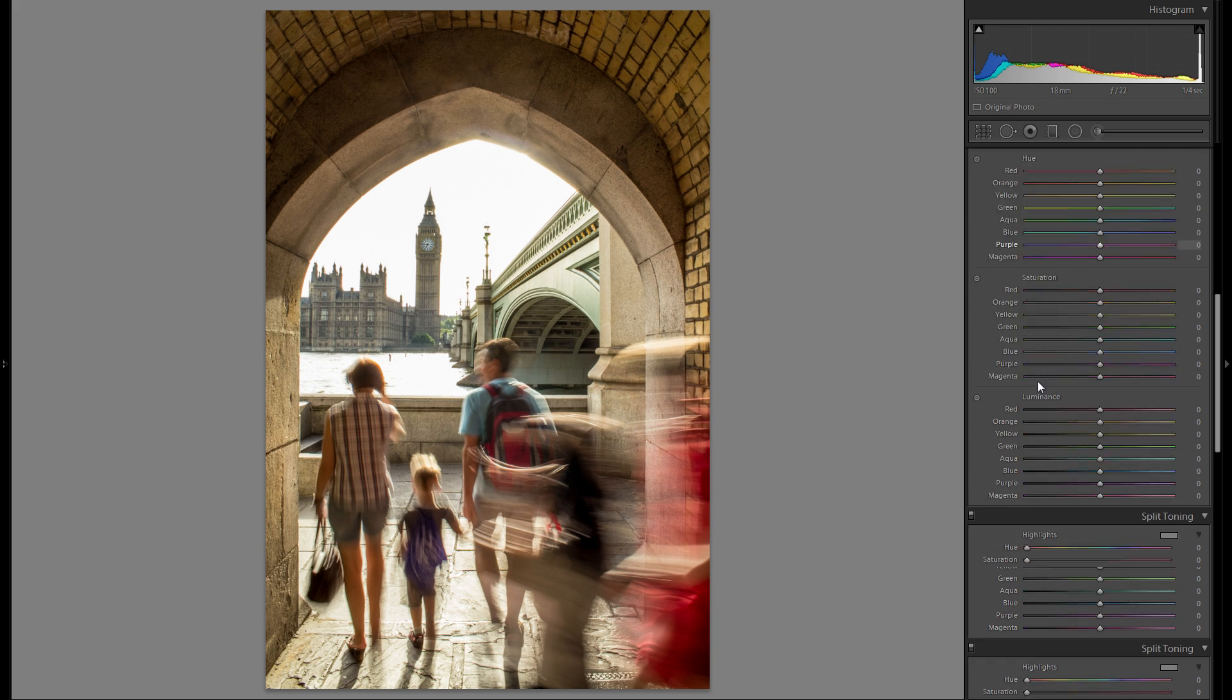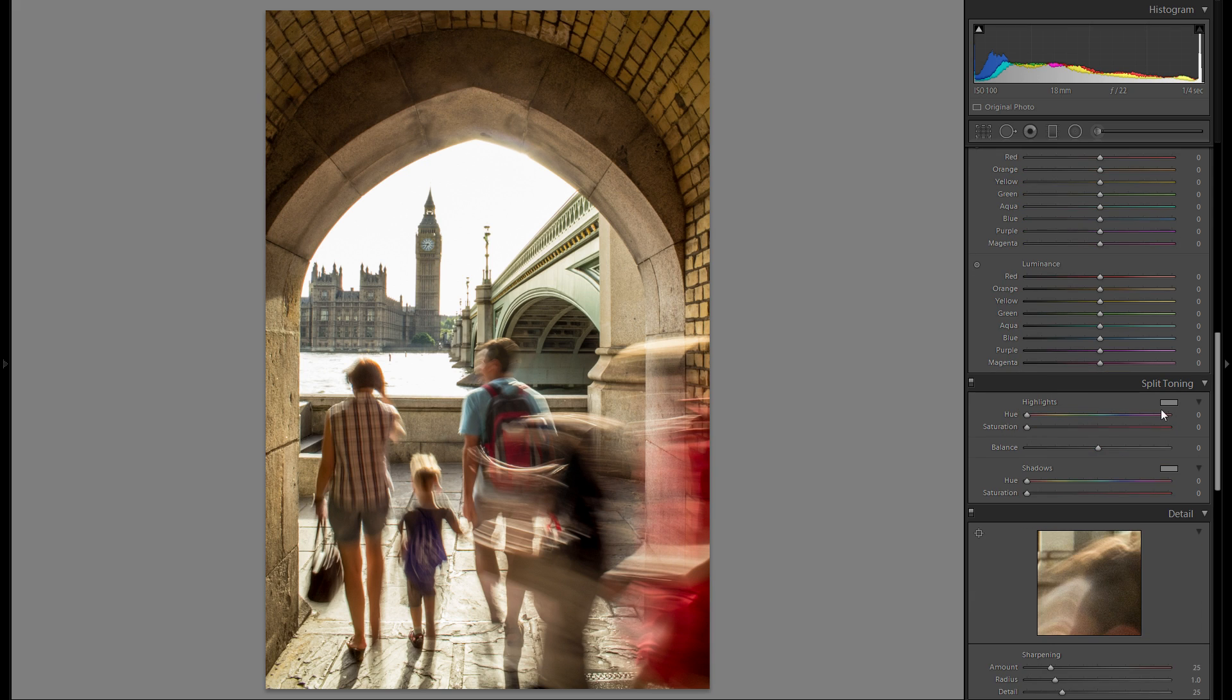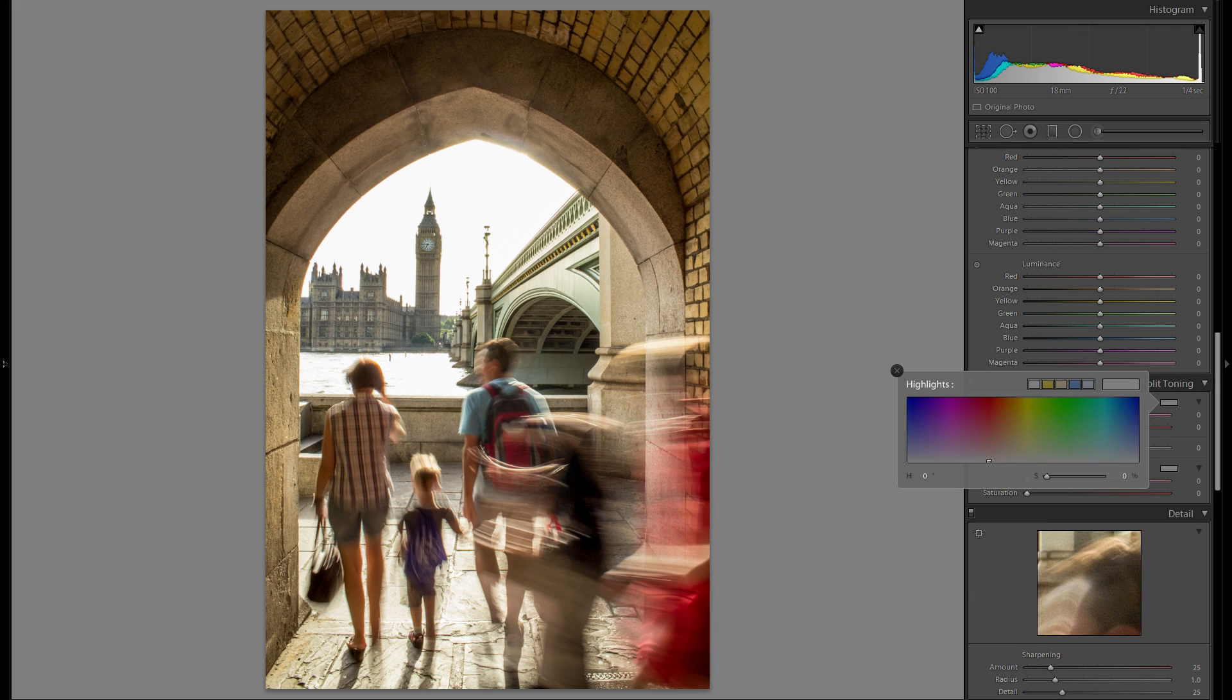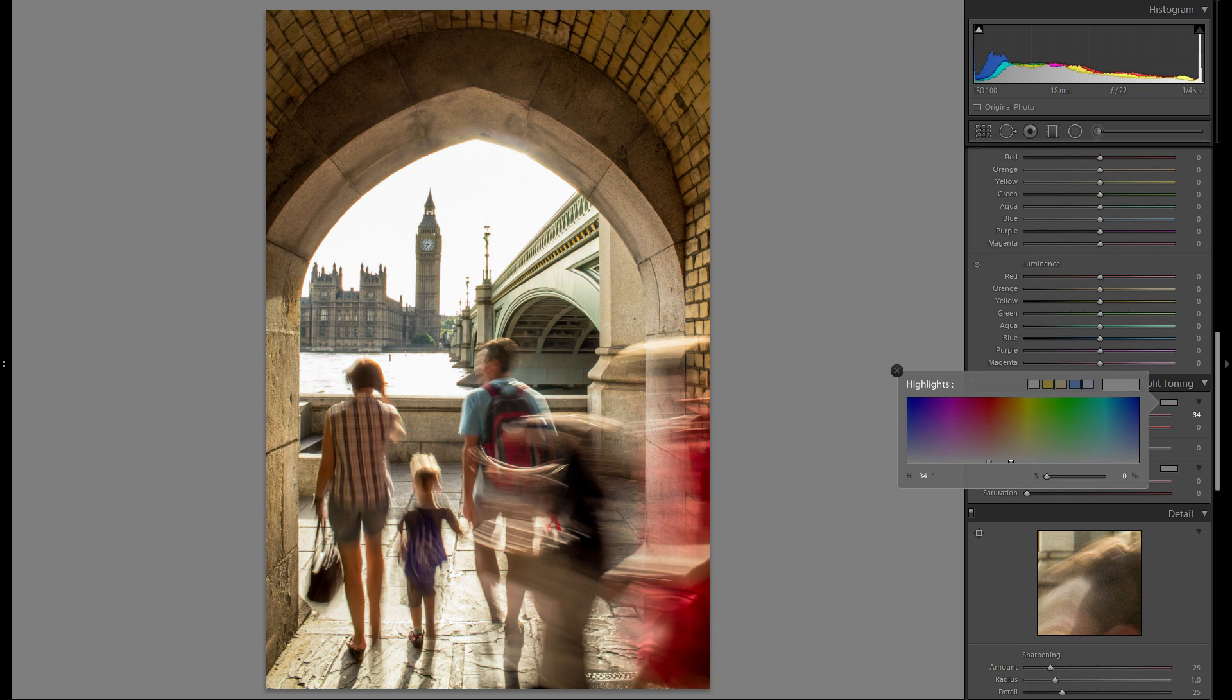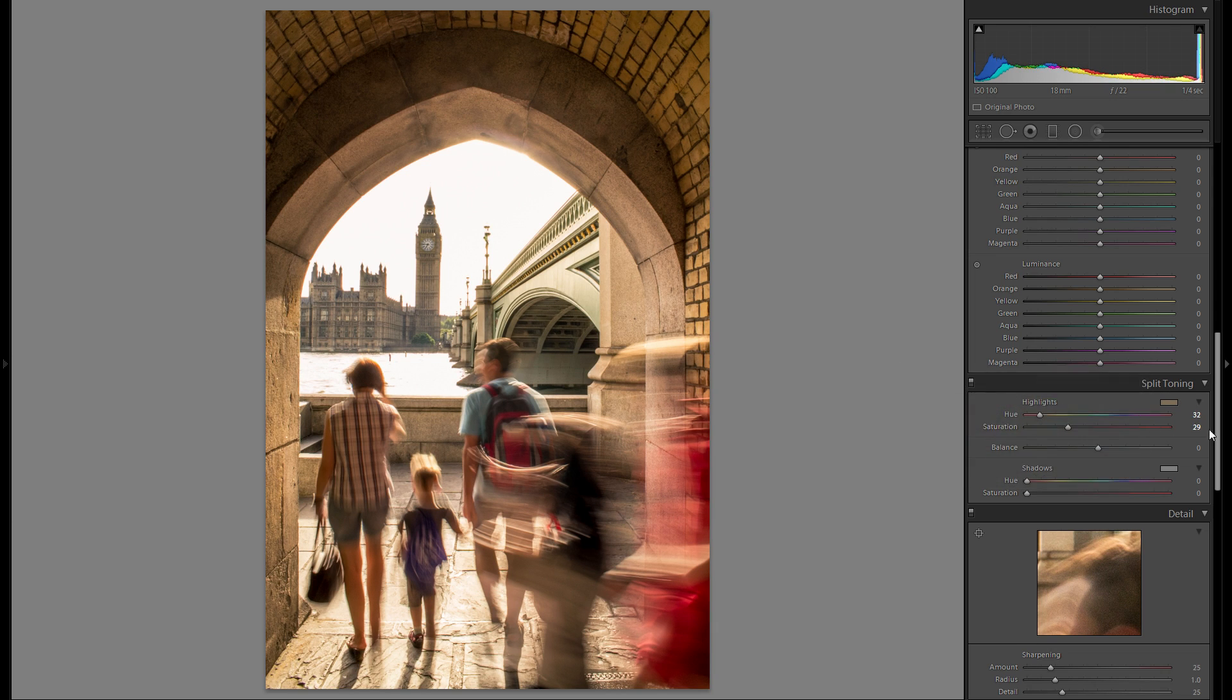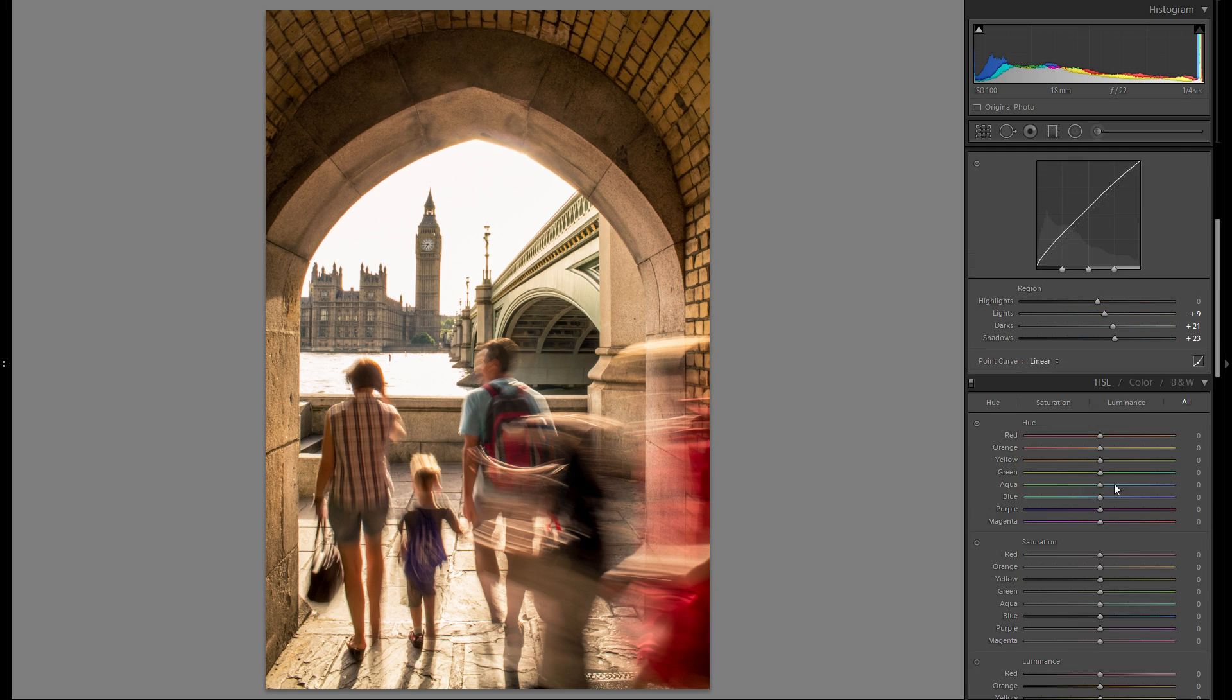I want to play around with split toning and see if I want to add some color in the highlights. I think this could make the picture even more interesting. Let's actually go ahead and add a little bit of orange. Just around 30 saturation here.